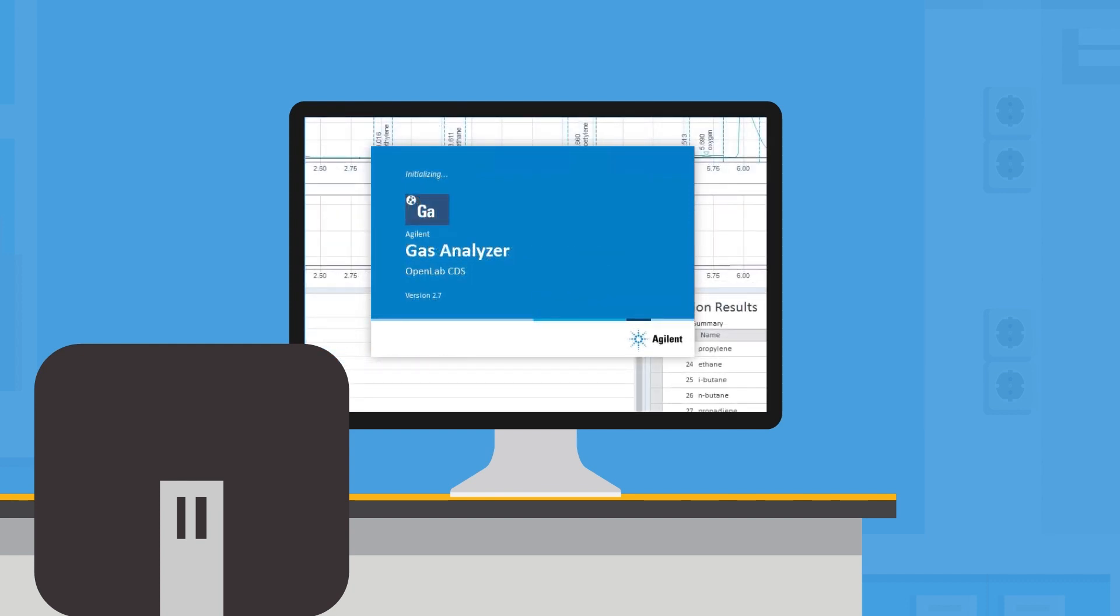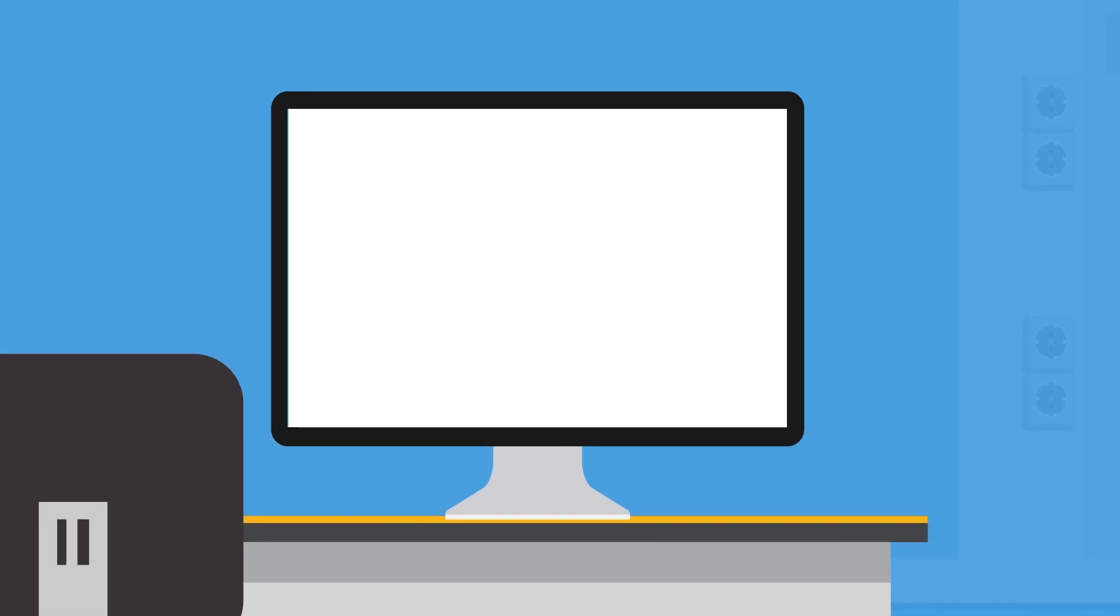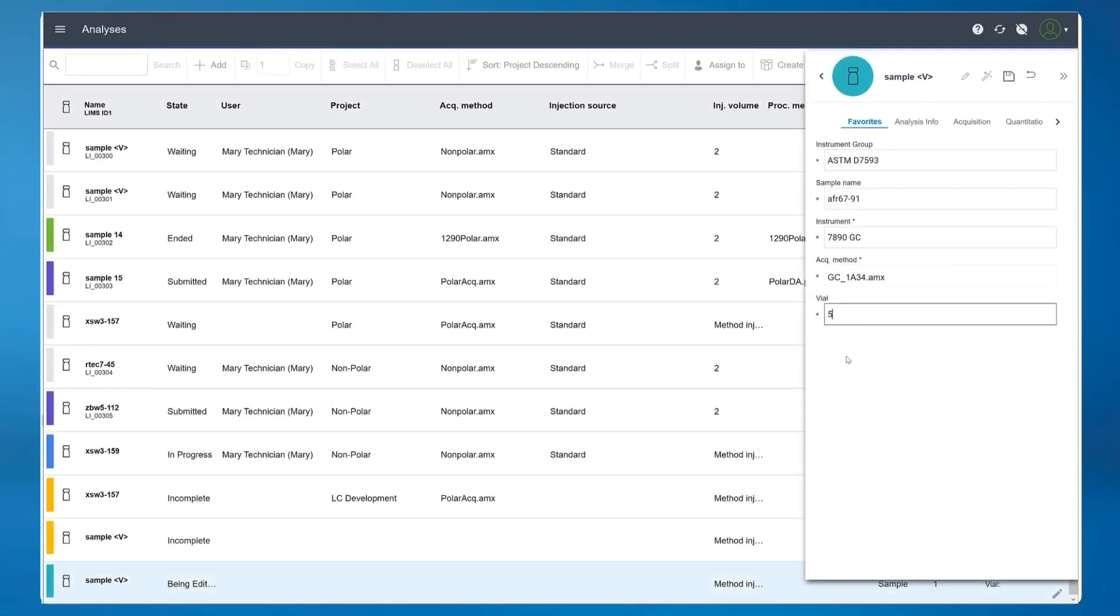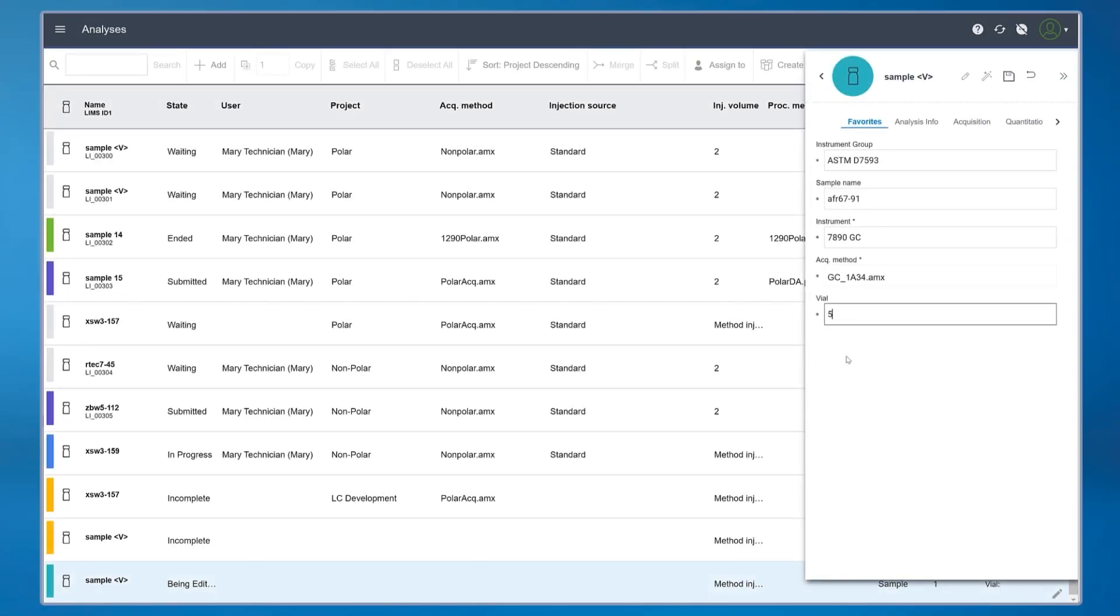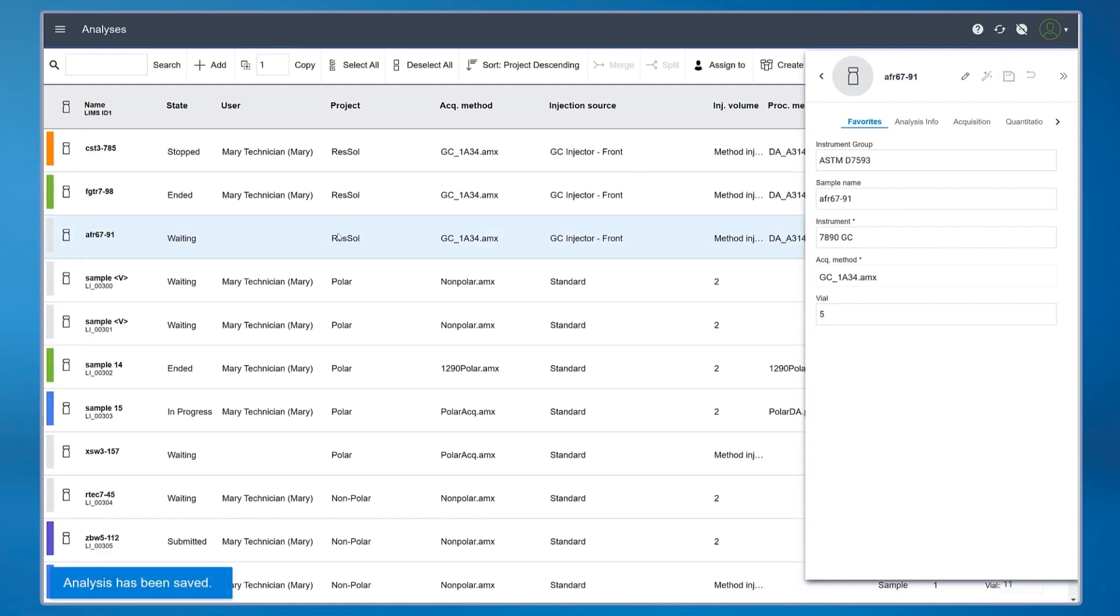OpenLab CDS, along with Sample Scheduler, gives you flexibility in sample submission. Have a high-priority sample? No problem. Add your sample to the top of the queue.